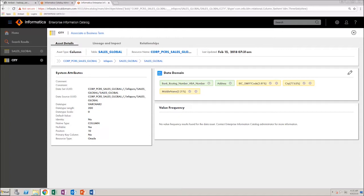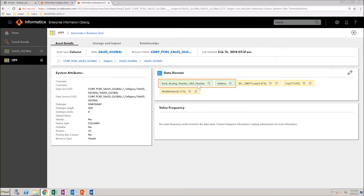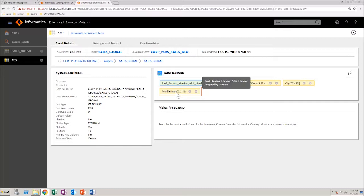As you can see, the data asset opened is a column data asset. On the right here, you can see the data domains for the asset. These green ones are the assigned data domains and the yellow ones are the inferred data domains.